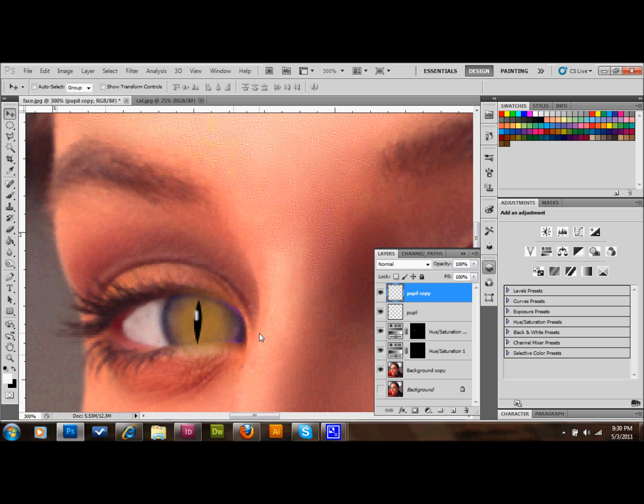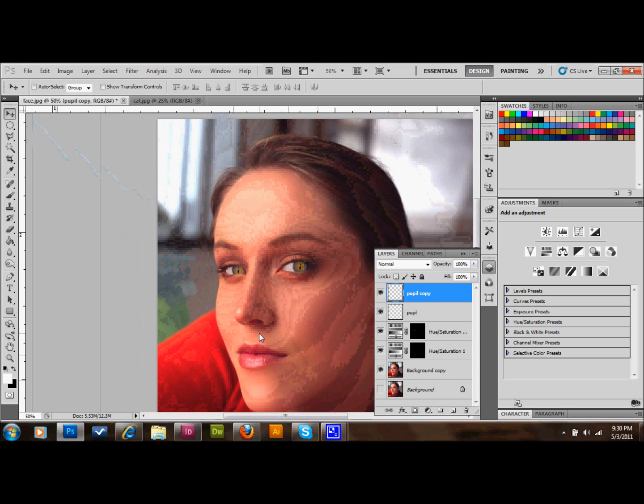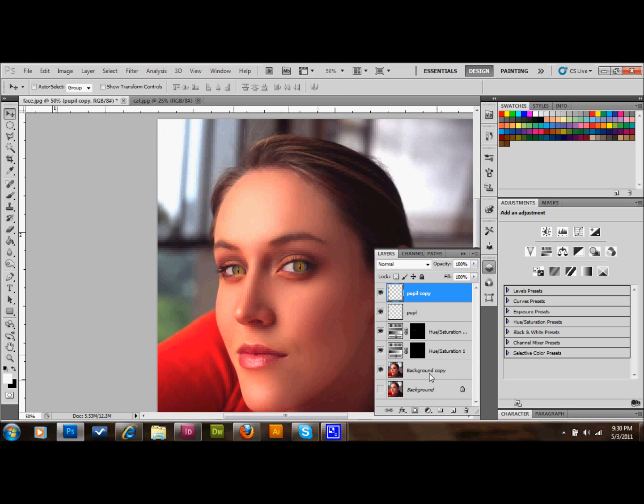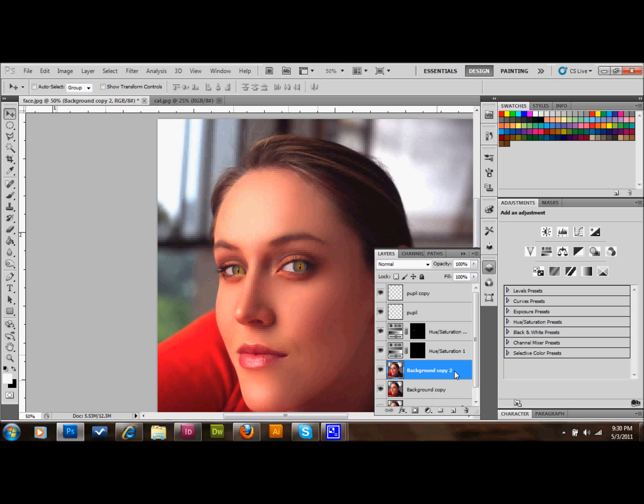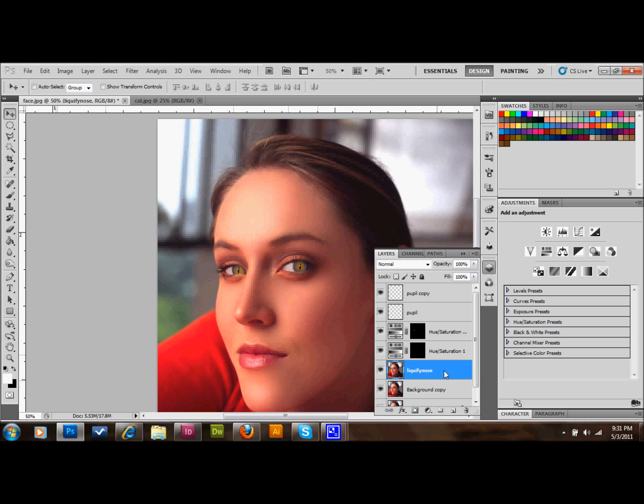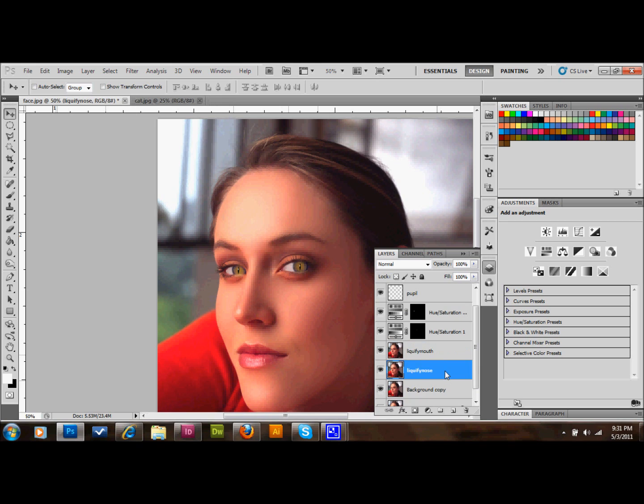The next thing that I want to do is take this background copy layer and copy that. I'll press Ctrl J on the keyboard. Now I have background copy too. I'm going to rename this liquify nose and copy that layer. I'm going to rename that one liquify mouth. The reason I'm doing this is because we're going to use our liquify filter and it's very easy to mess up with the liquify filter. So I'd like to keep that on its own separate layers.